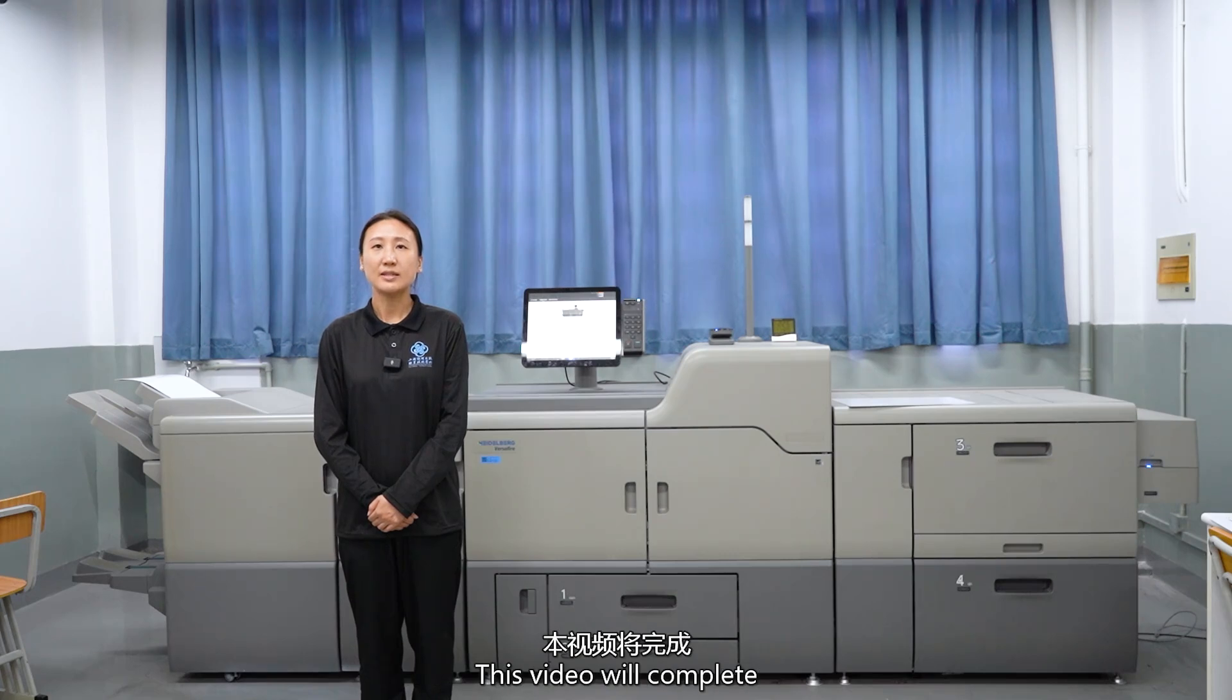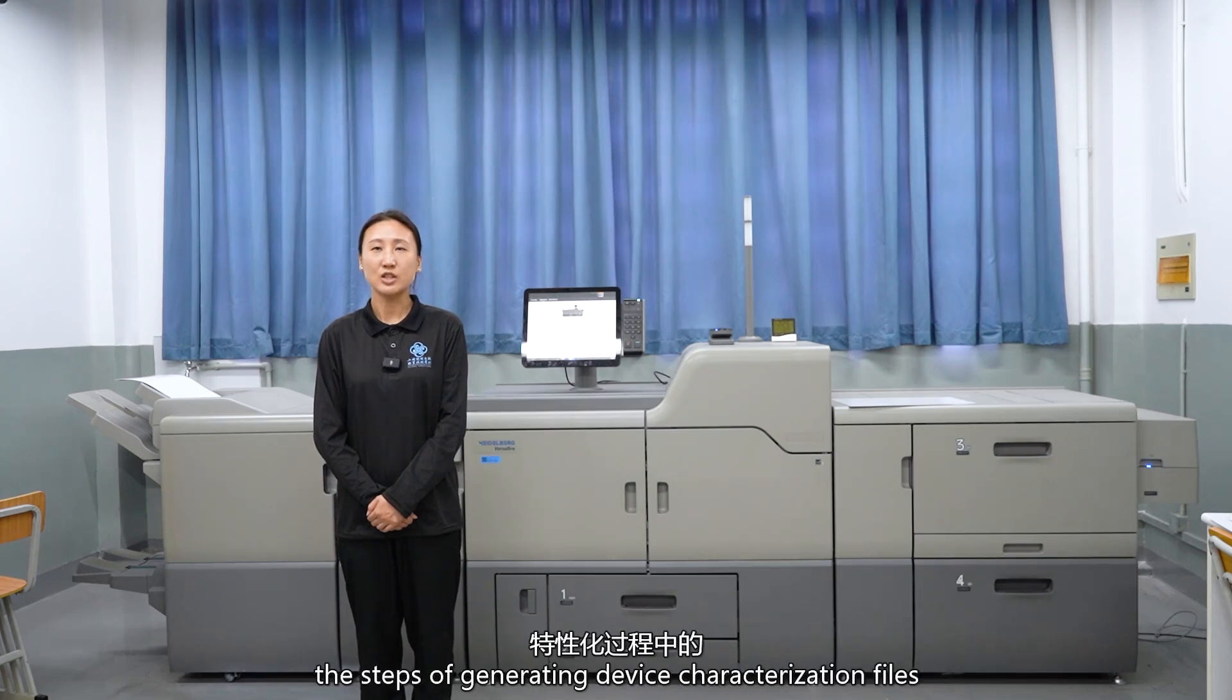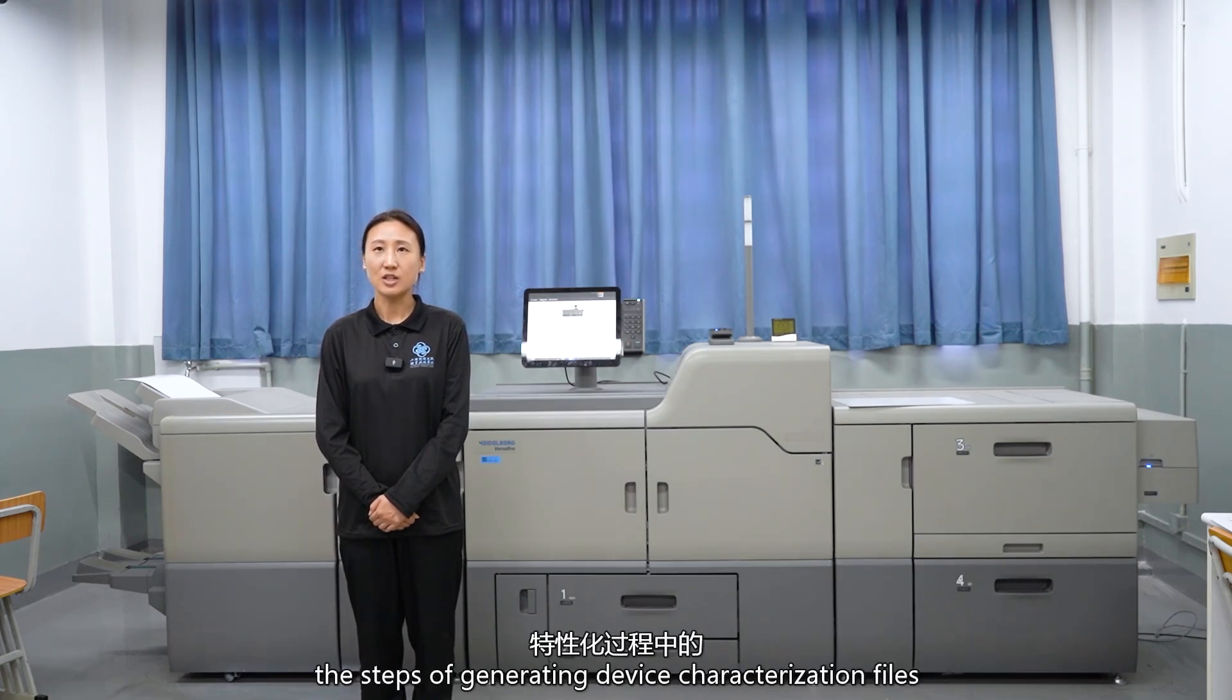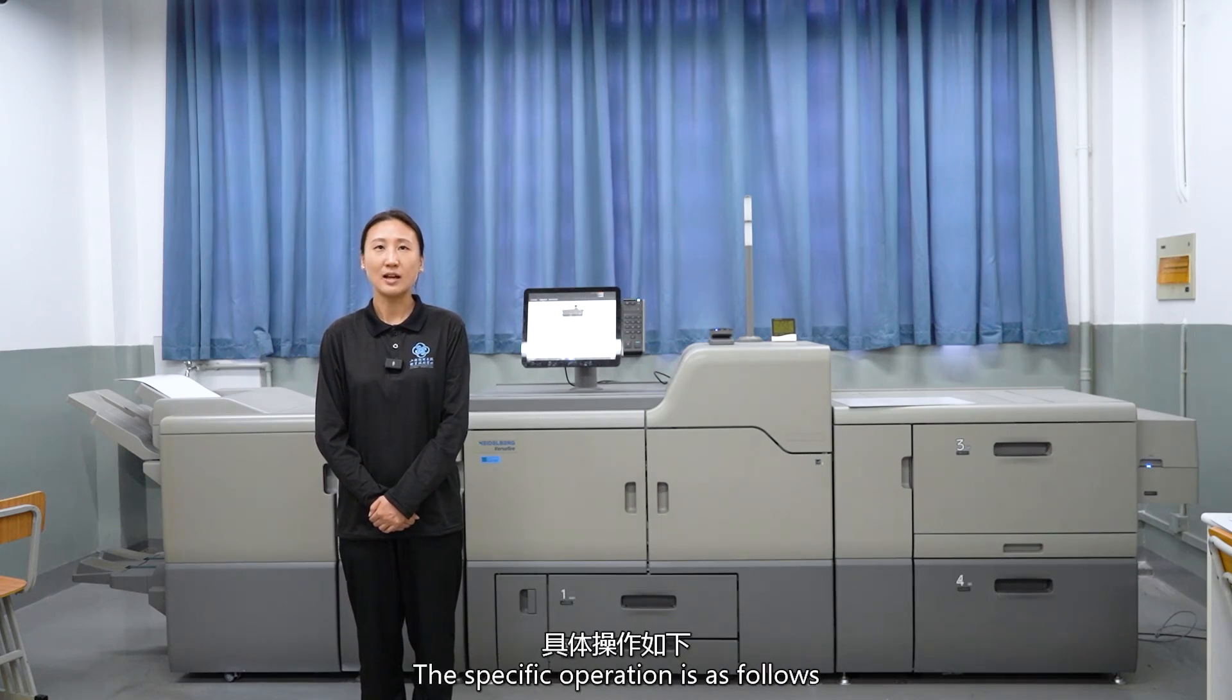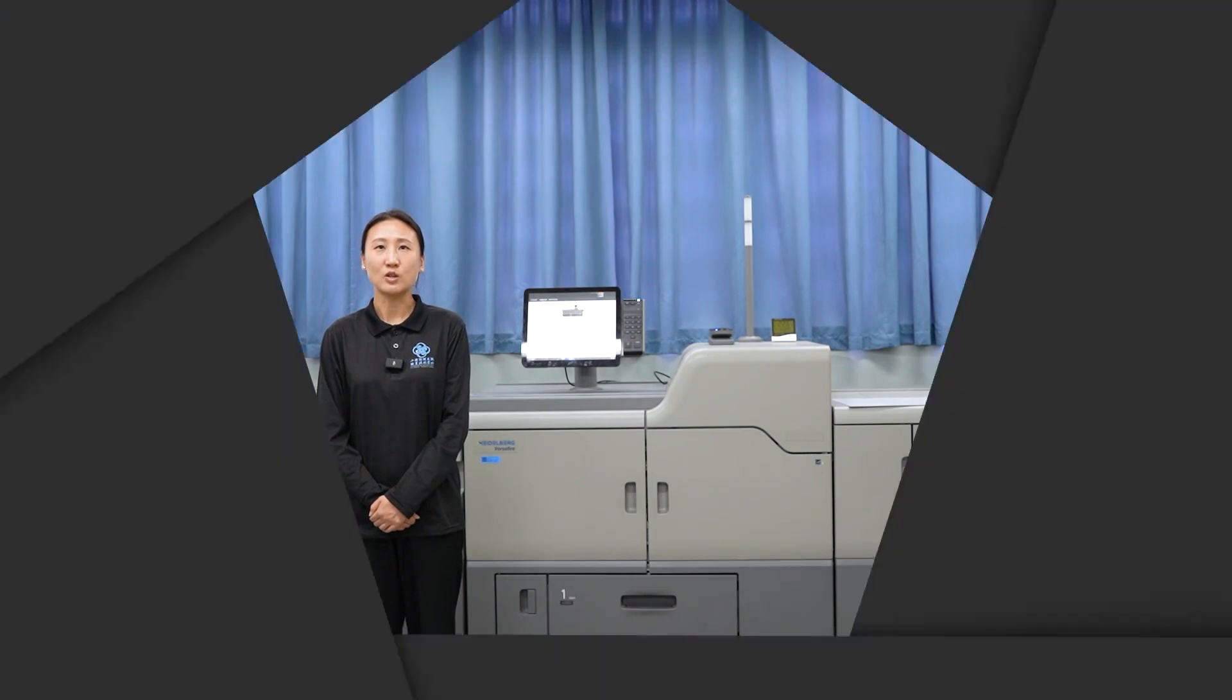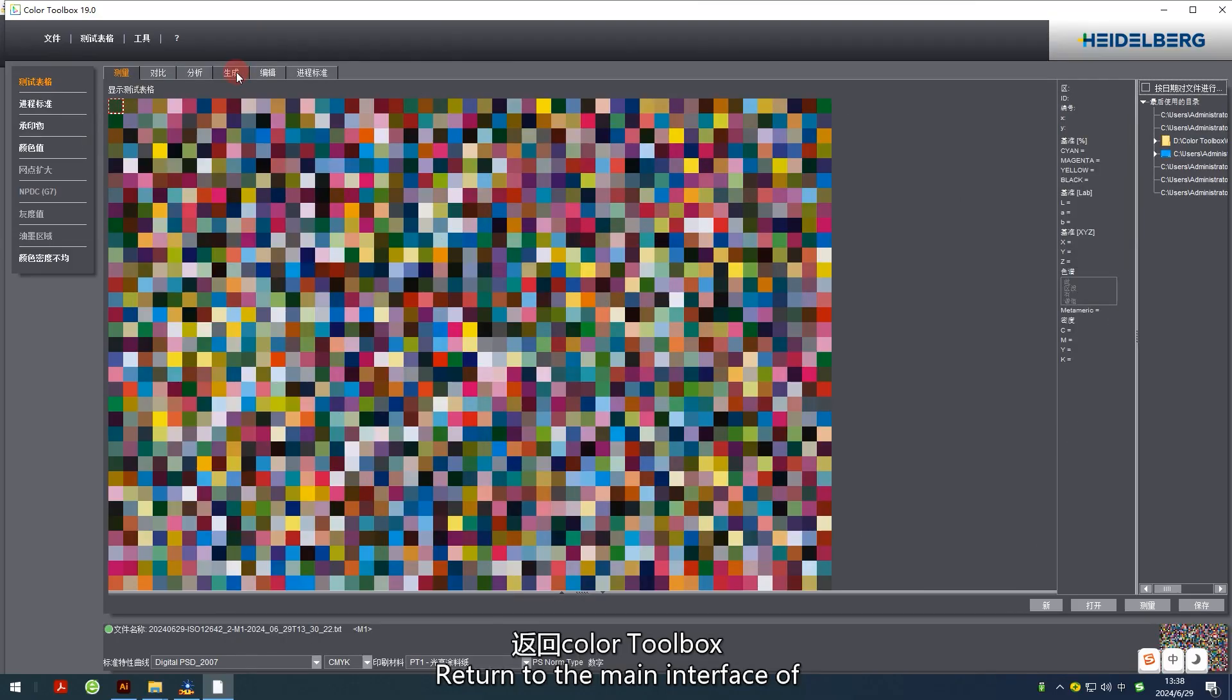This video will complete the steps of generating device characterization files. During the characterization process, the specific operation is as follows: return to the main interface of the Color Toolbox software.